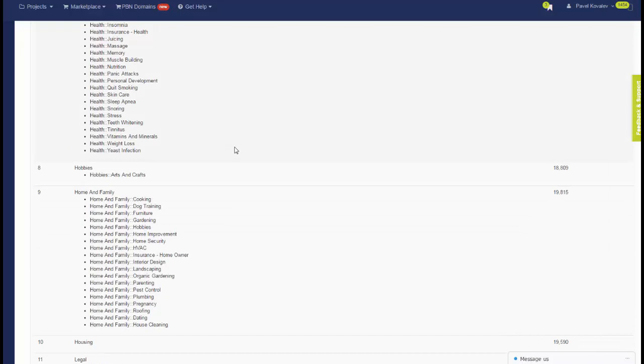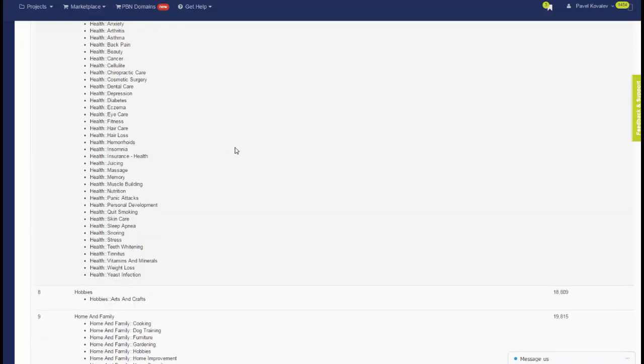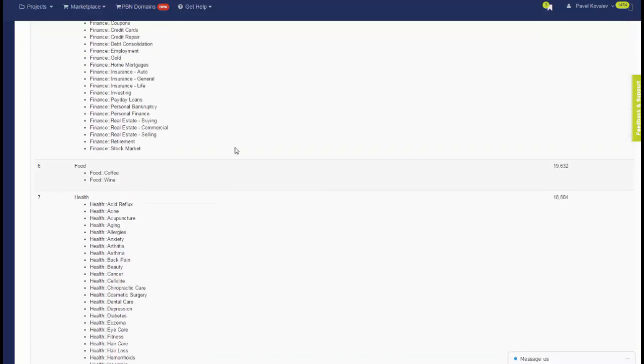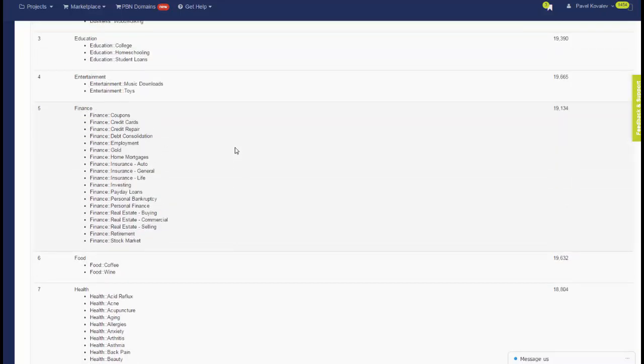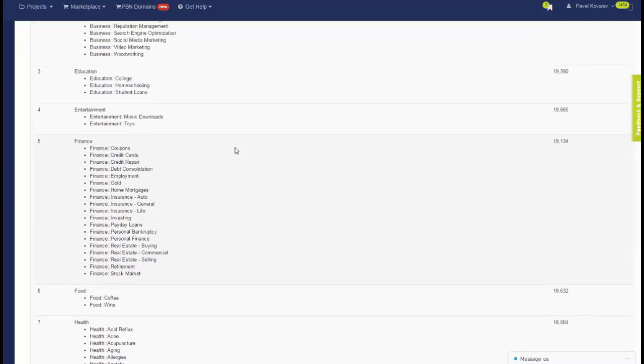Total of 20 networks with close to 20,000 blogs in every network. You can easily count that is total of close to 400,000 web2 accounts.